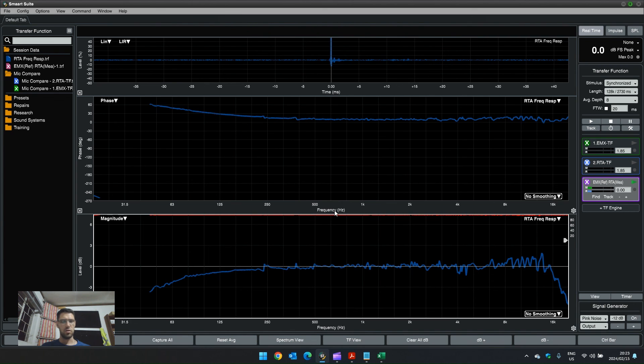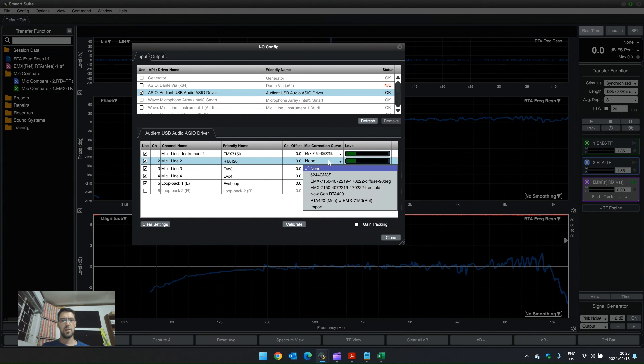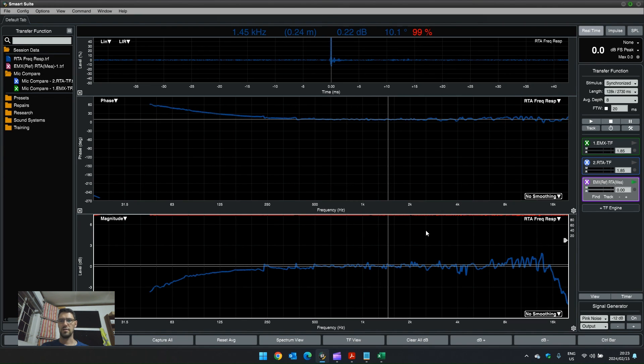Now, I can go into Smart and go into options, mic correction curve and import this mic correction curve. And there we go.